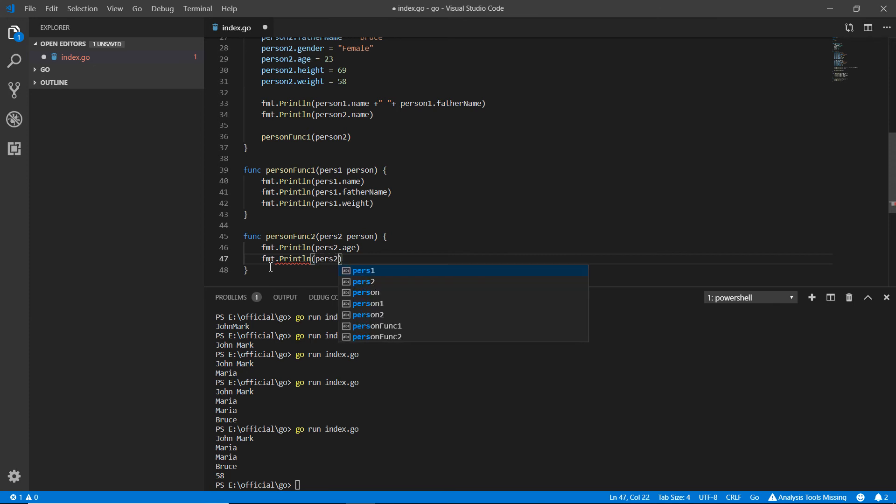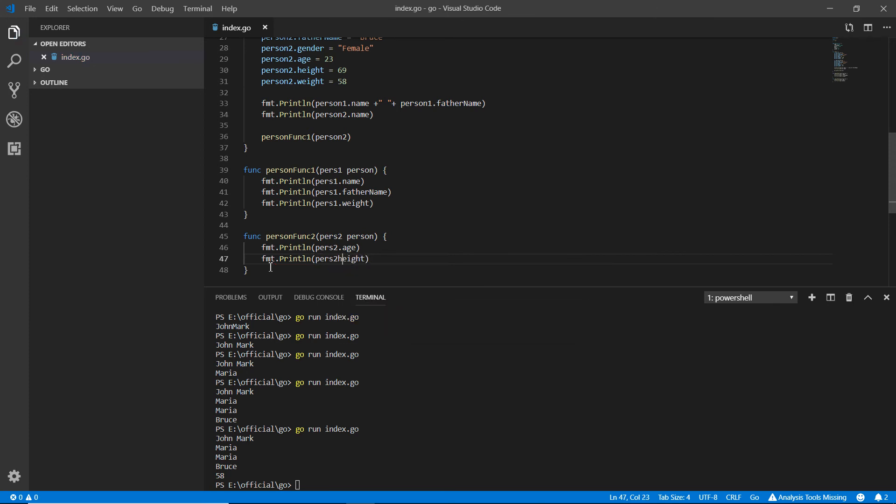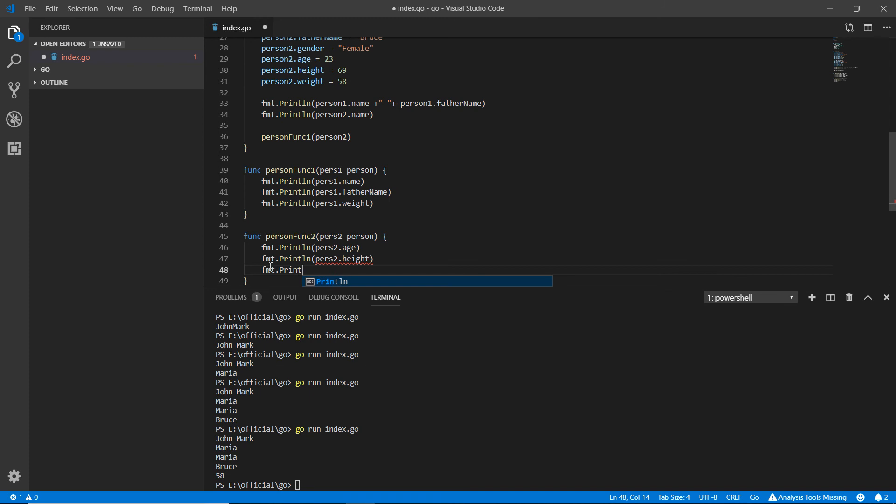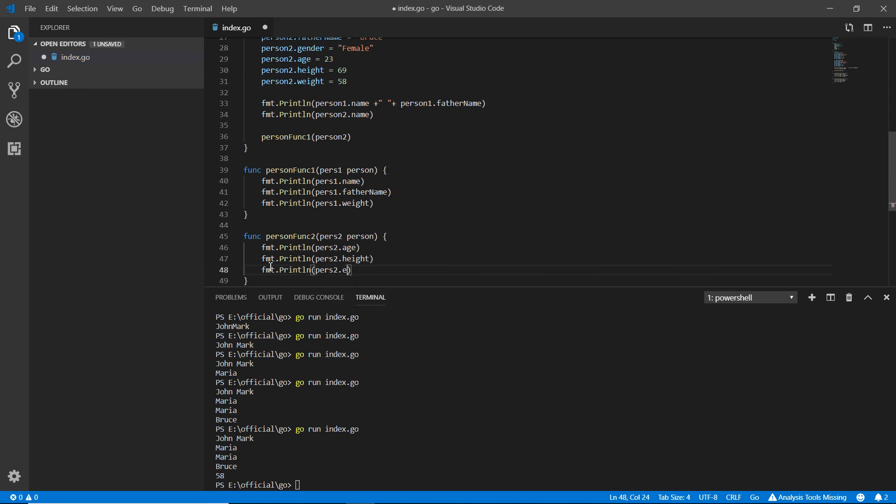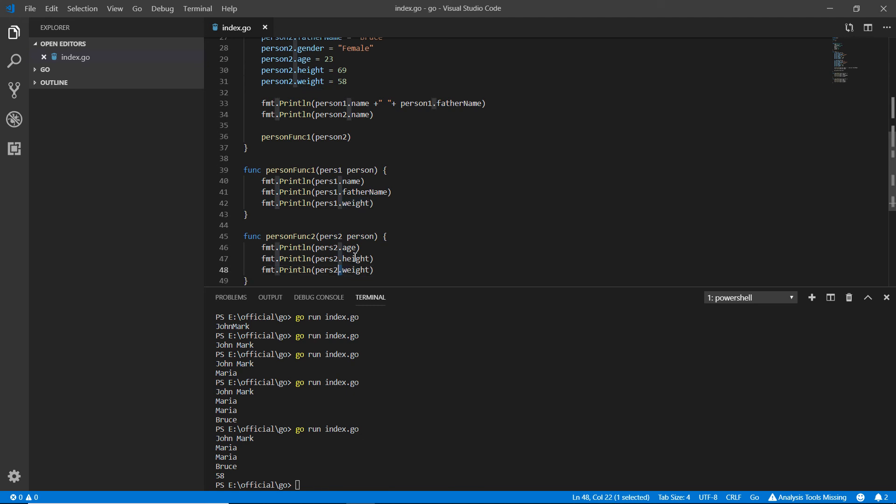I have to add the height period here, and again fmt dot println with pers two dot weight. This operator, this period, is actually called the member access operator in the structure.